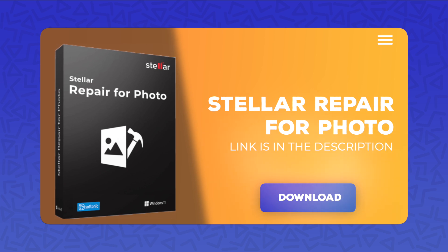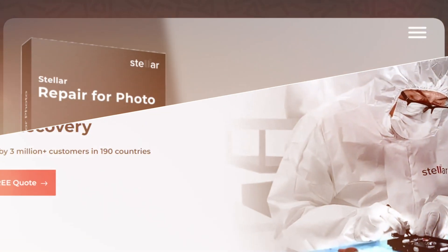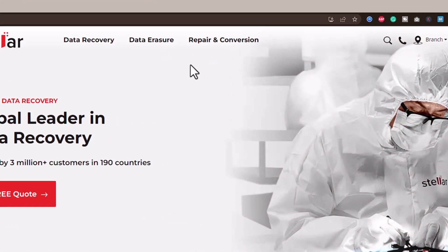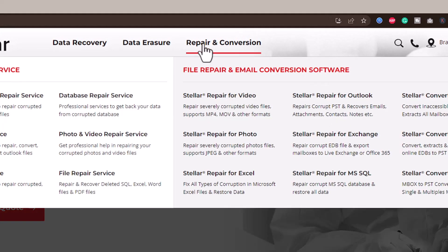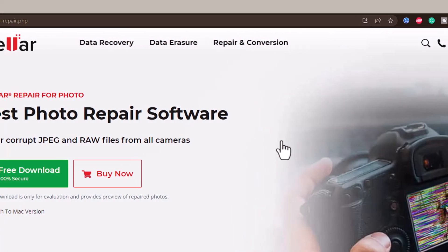First, download and install the Stellar Repair for Photo software on your Windows PC. To download the software, you can visit Stellarinfo.co.in, open the Repair and Conversion section, and click the Stellar Repair for Photo option.